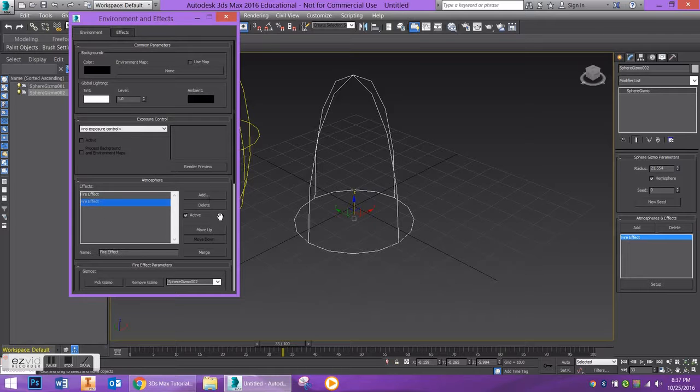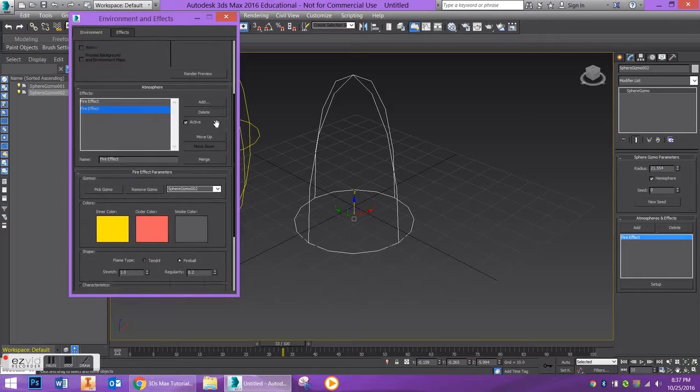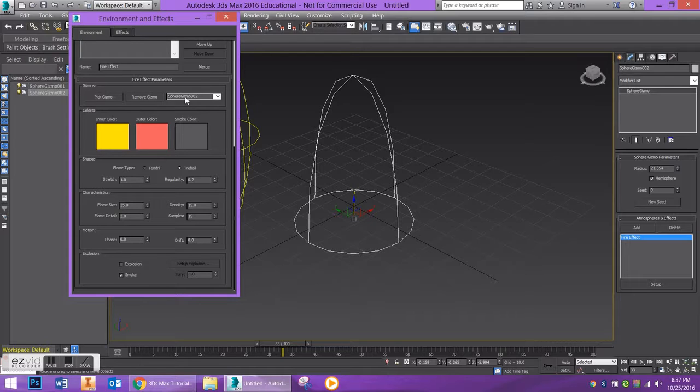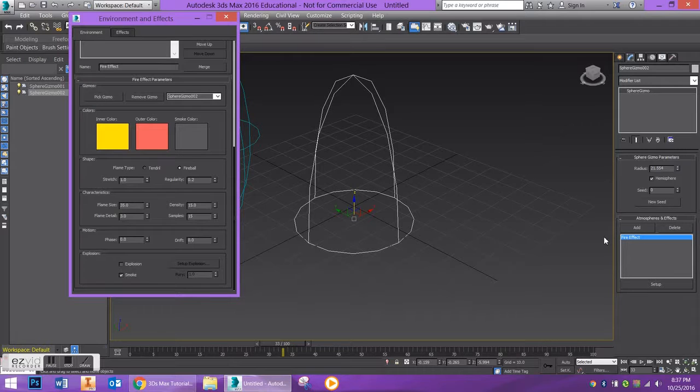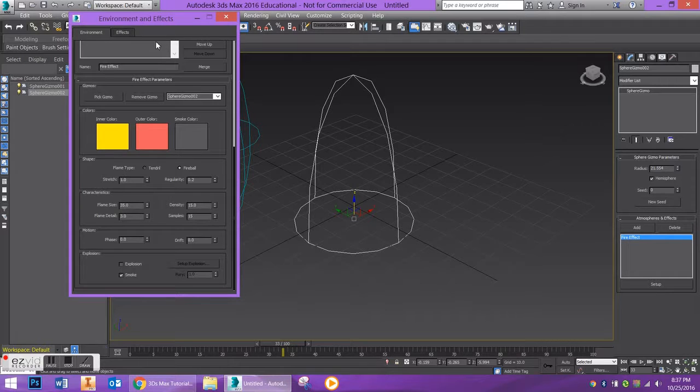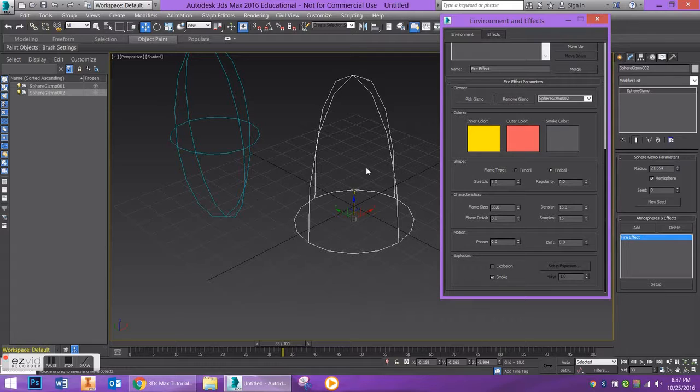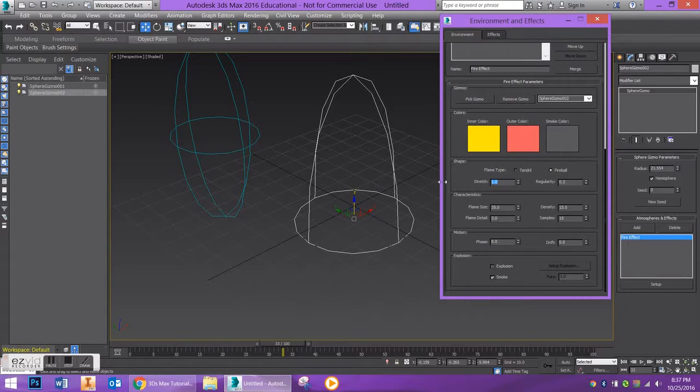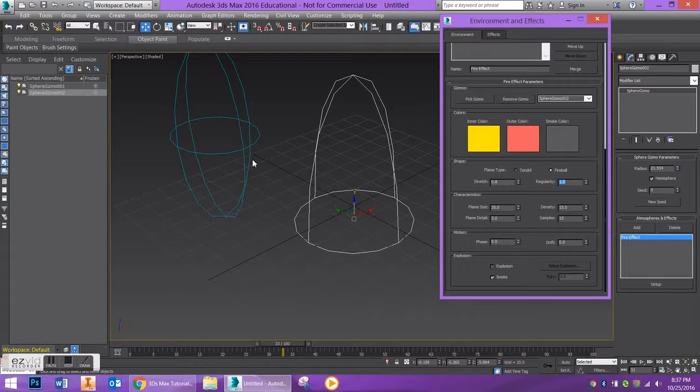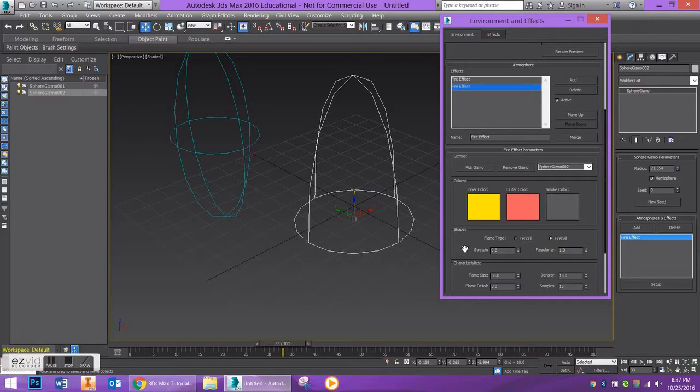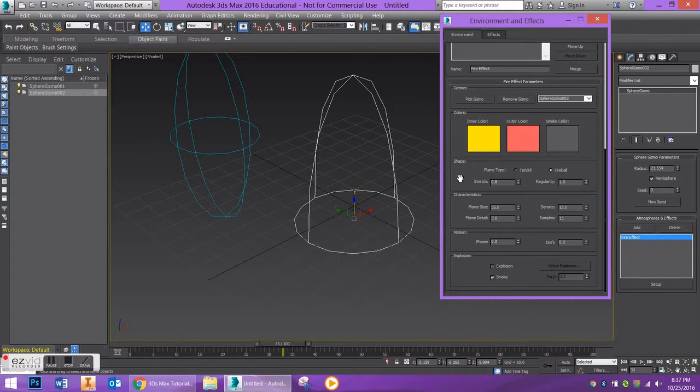So now I already have a fire effect in here because my other gizmo is still in my scene, but if we select my most current fire effect and scroll down you're going to see that we have a few different options. So now I don't need to pick my gizmo because I already did that over here in the Sphere Gizmo Modify tab, but I can change some of the parameters over here. So some of these take a little bit of playing around with. There's no exact recipe, but let's go ahead and change the Stretch here to 0.8.